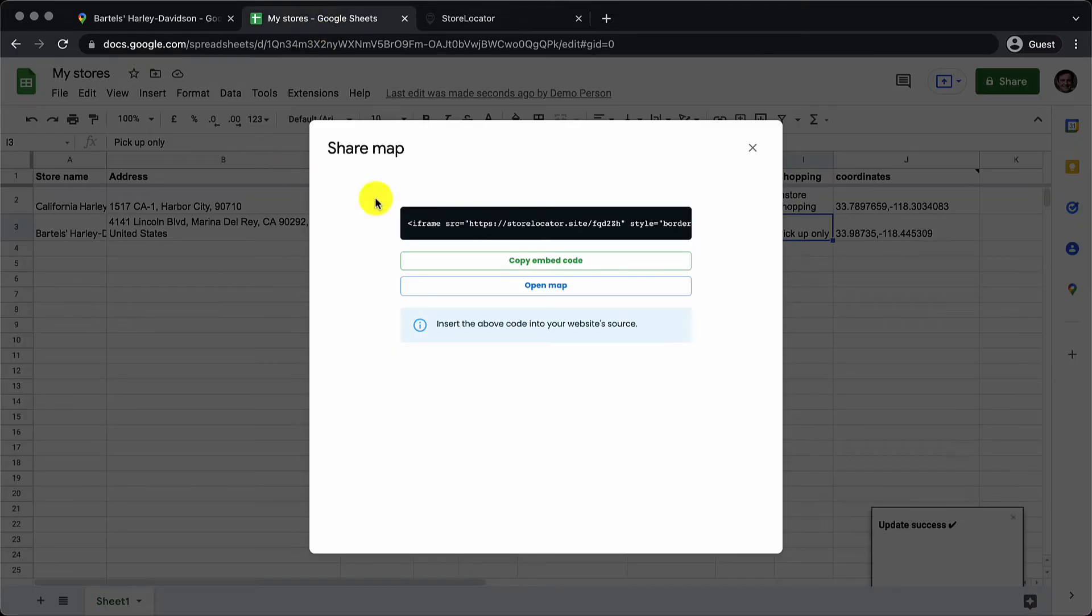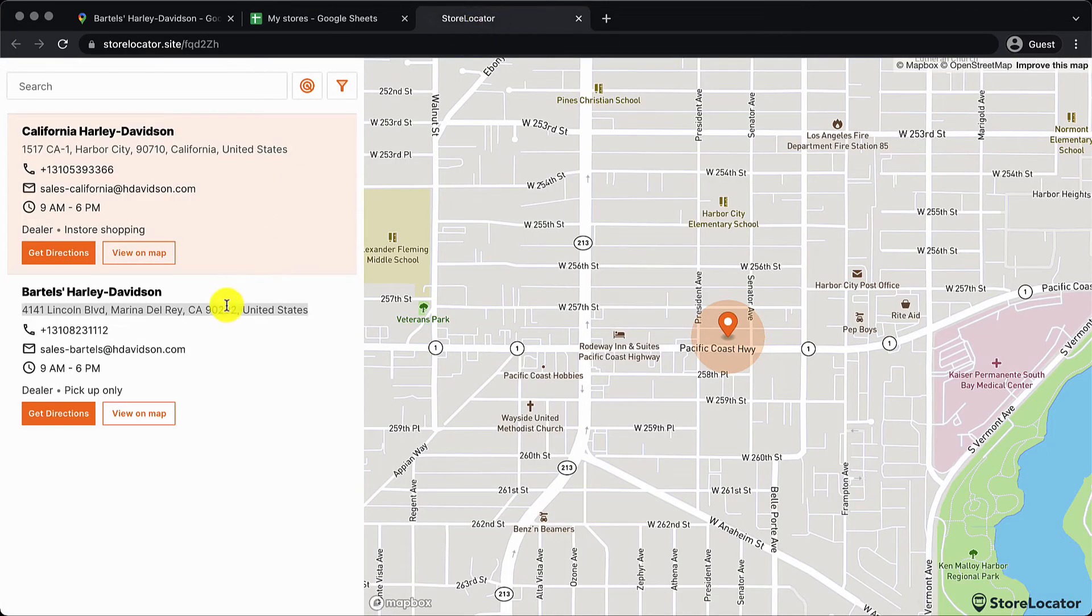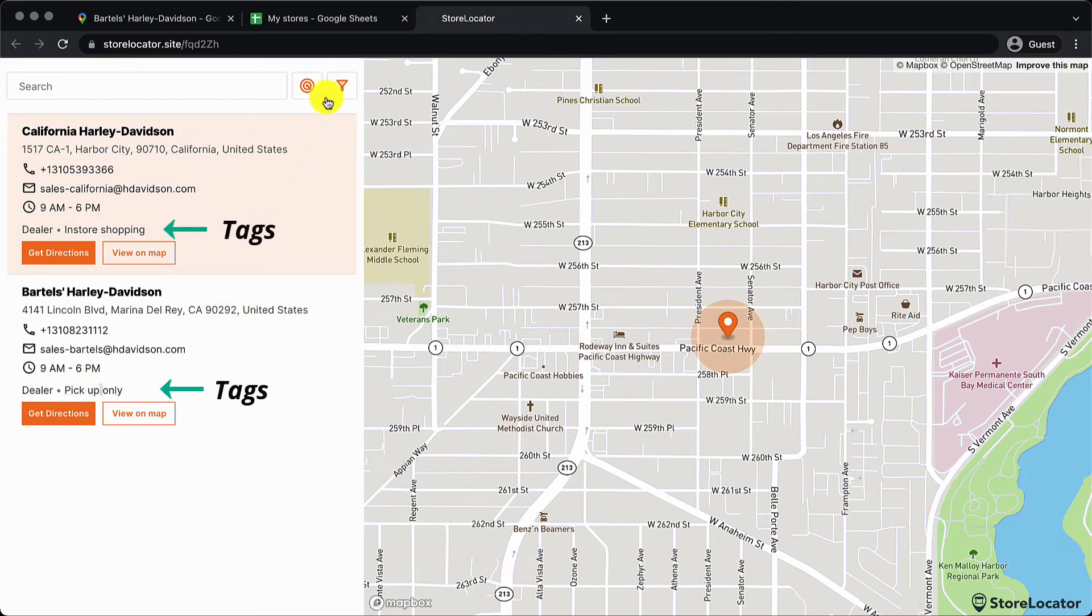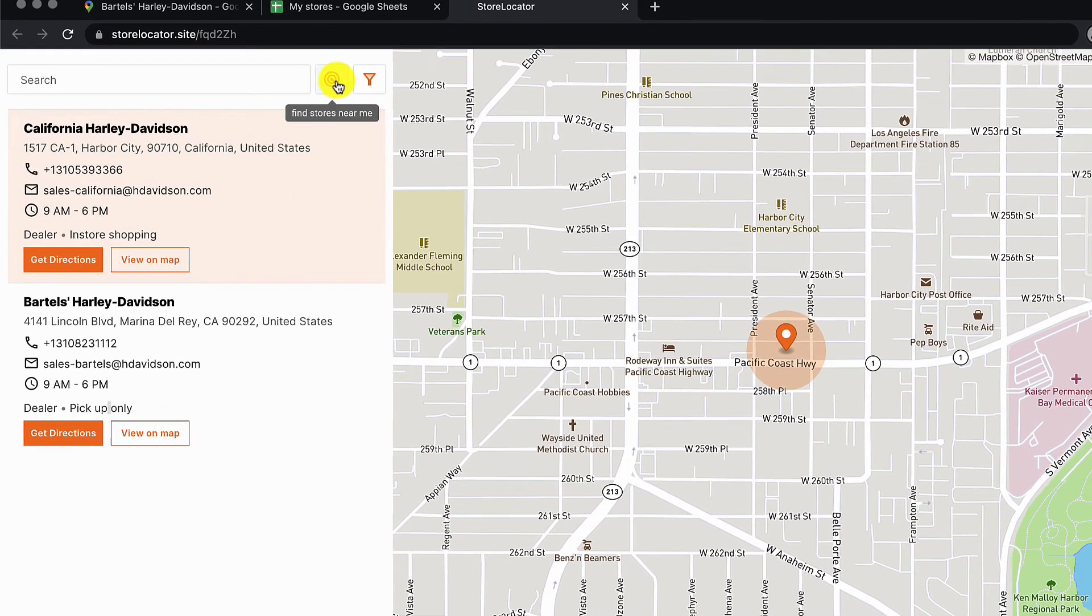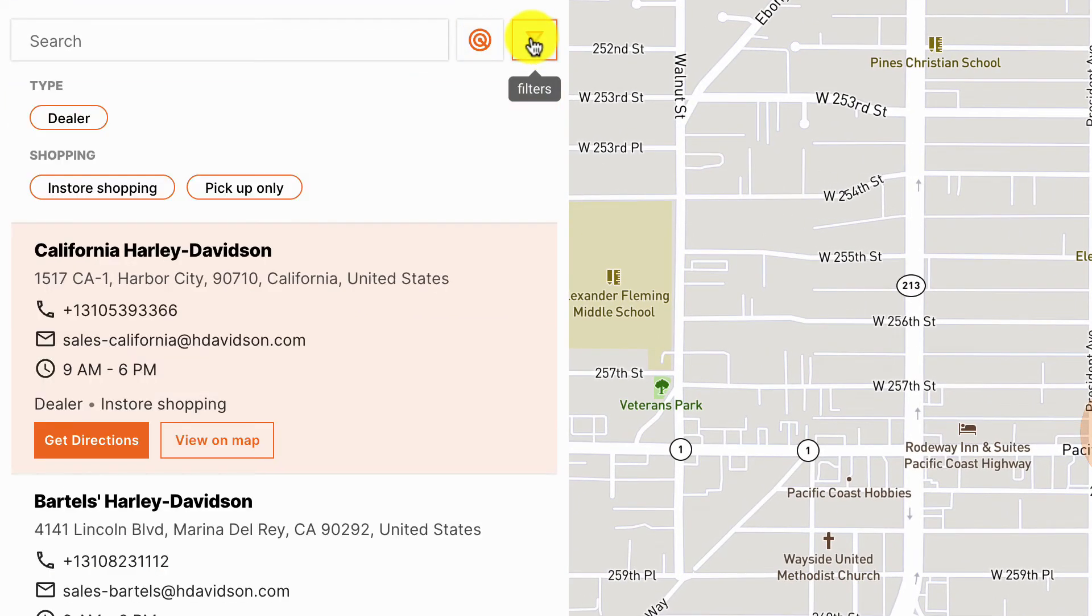The phone number seems to be added properly. The address information that I added for the second entry in the address column, that also looks fine. The first one is a combination of the three columns. You can see below the business address that's what we call as tags separated by dots.